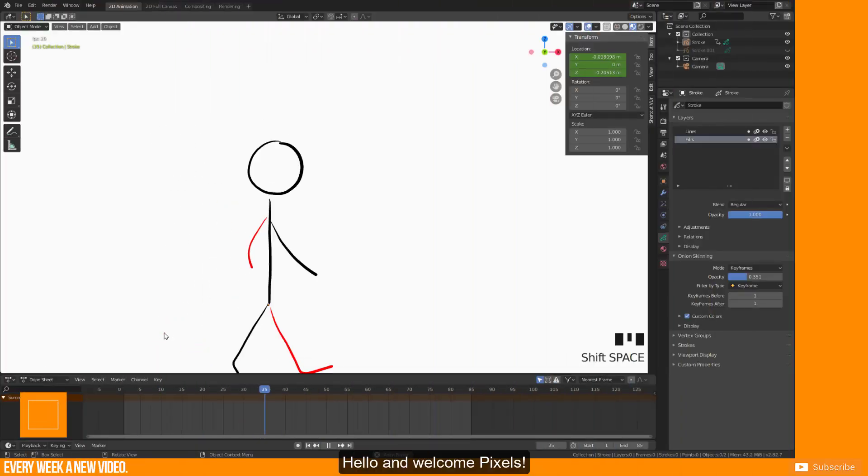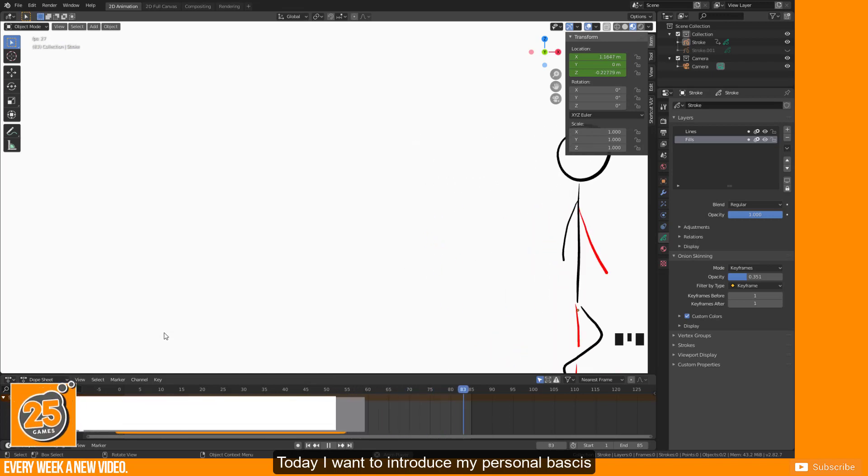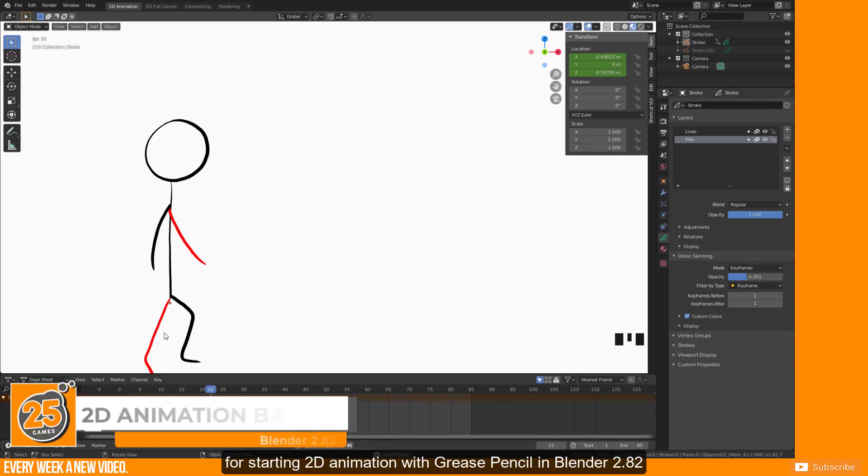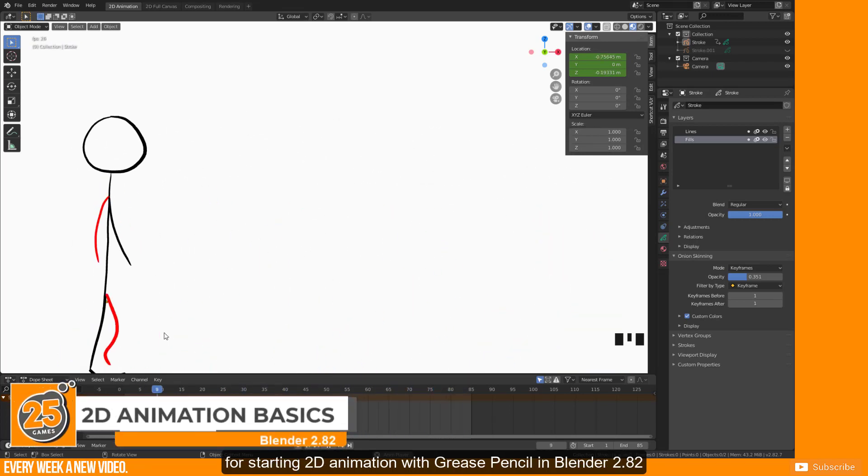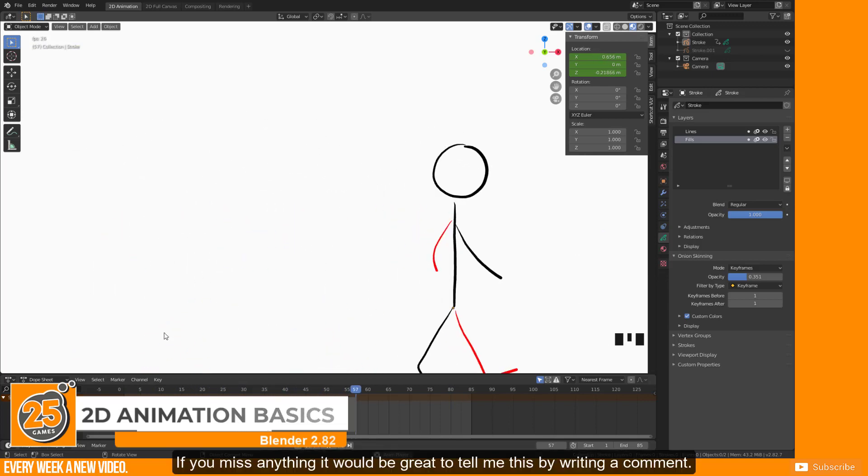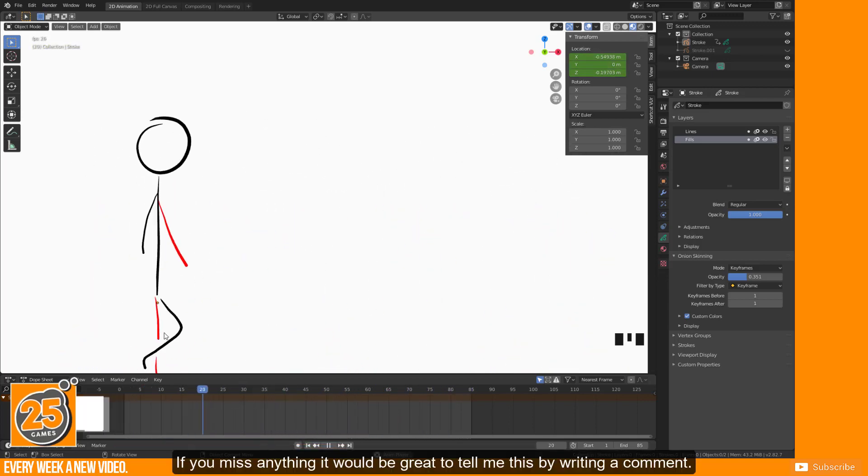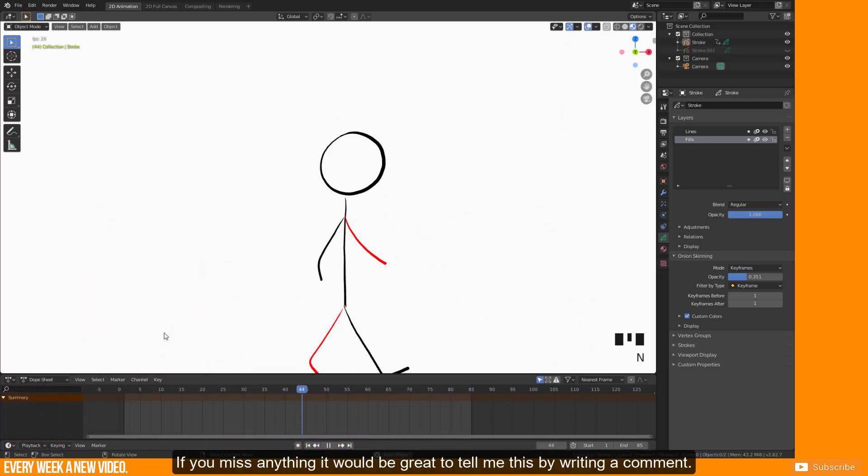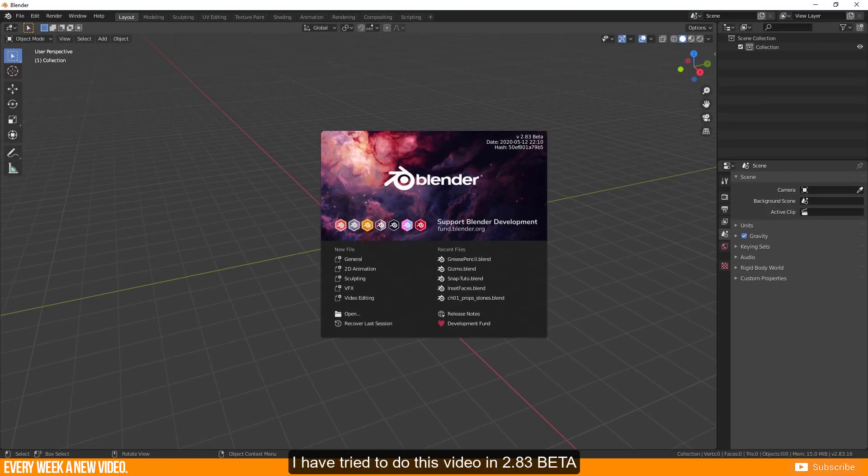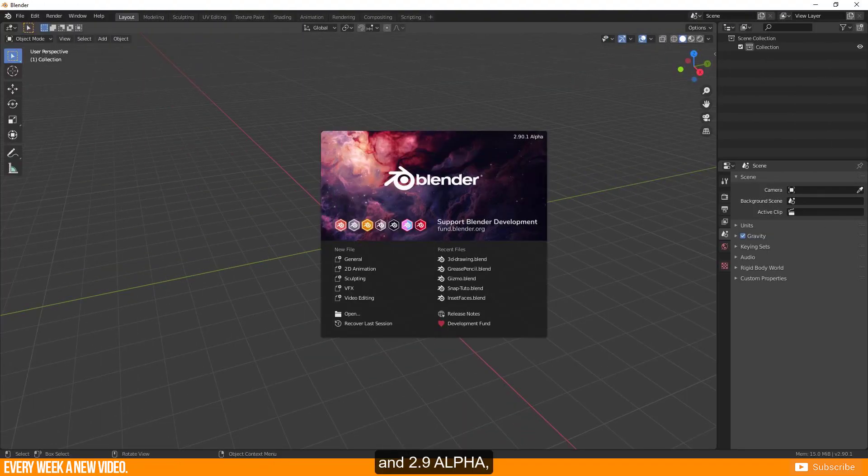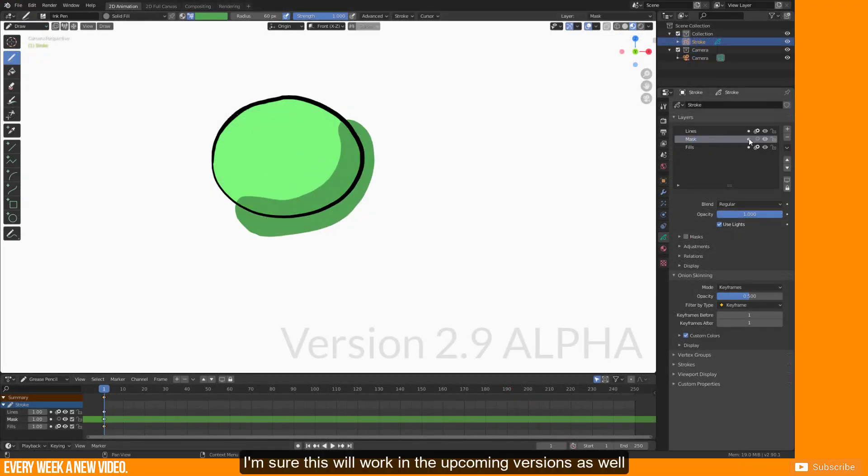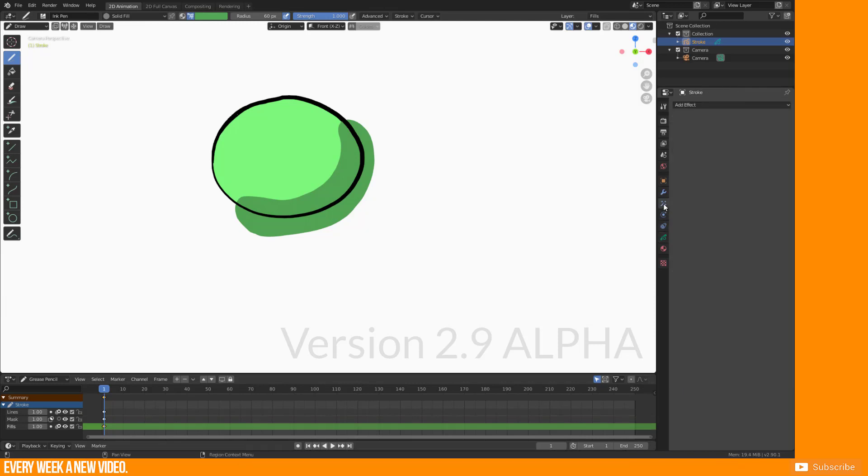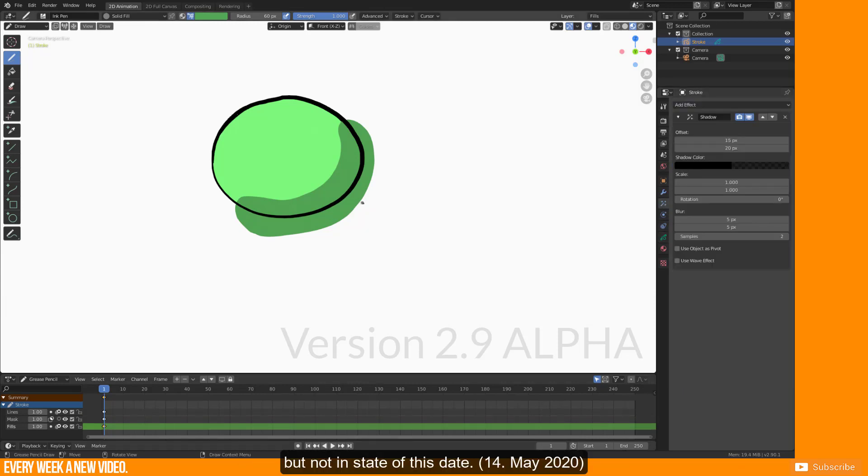Hello and welcome pixels! Today I want to introduce my personal basics for starting 2D animation with Grease Pencil in Blender 2.82. I have tried to do this video in 2.83 beta and 2.9 alpha, but these versions are not stable and some features don't work like masks or effects. I'm sure this will work in the upcoming versions as well, but not in state of this date, 14th May 2020.